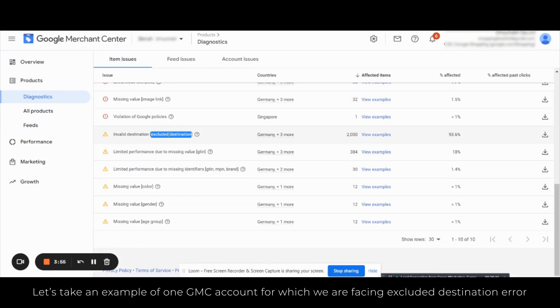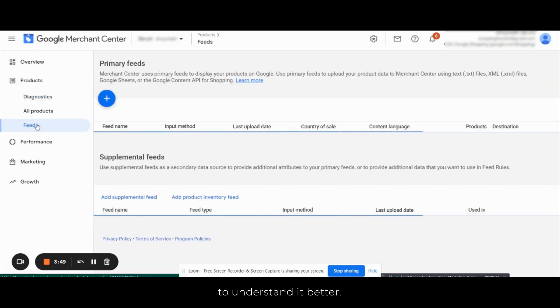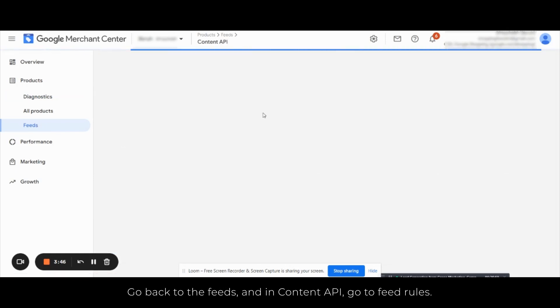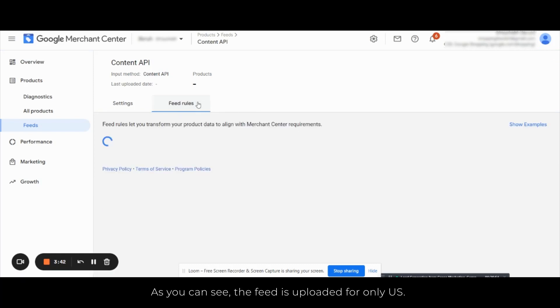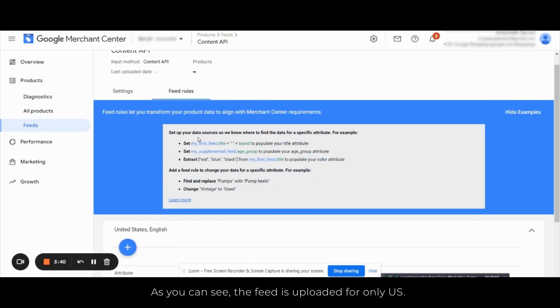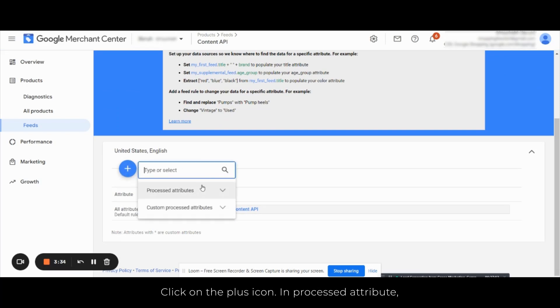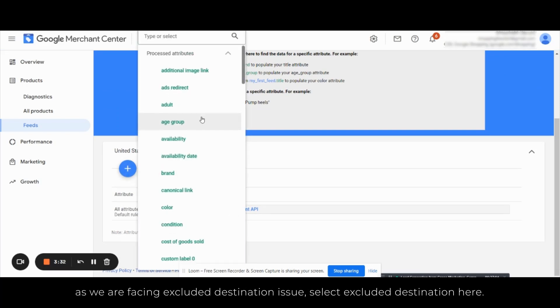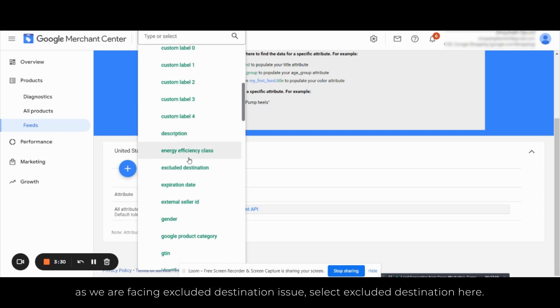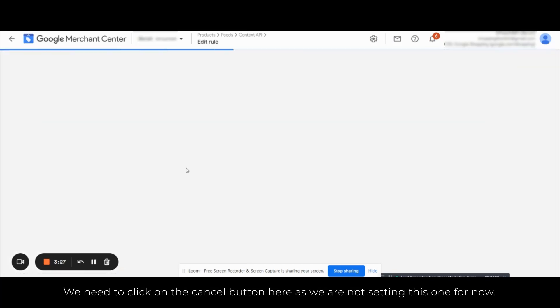Let's take an example of one GMC account for which we are facing excluded destination error to understand it better. Go back to the feeds and in the Content API go to feed rules. As you can see, the feed is uploaded only for the United States, so click on the plus icon in processed attributes. As we are facing excluded destination issue, select excluded destination. Here we need to click on cancel button.